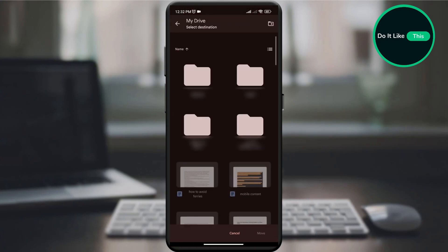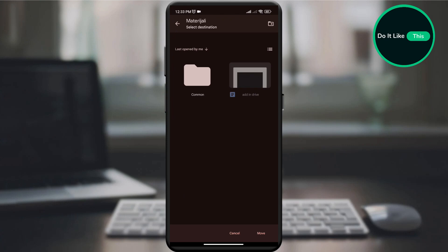On the new page, select the folder you want and click on it. Then on the next page, click on move.